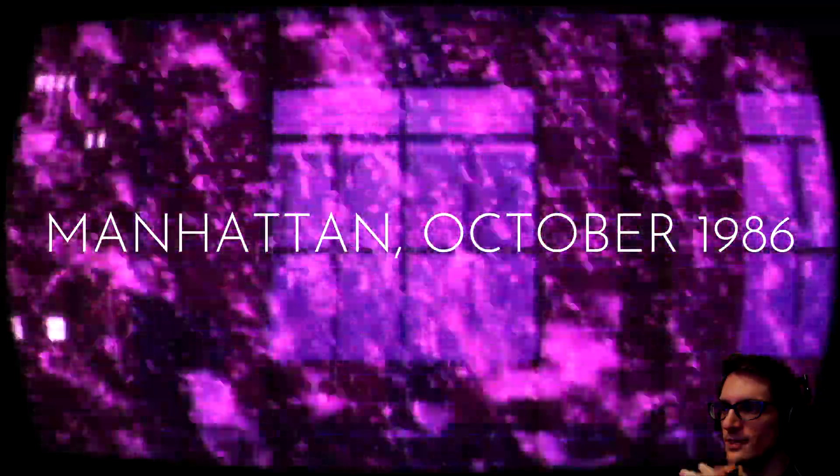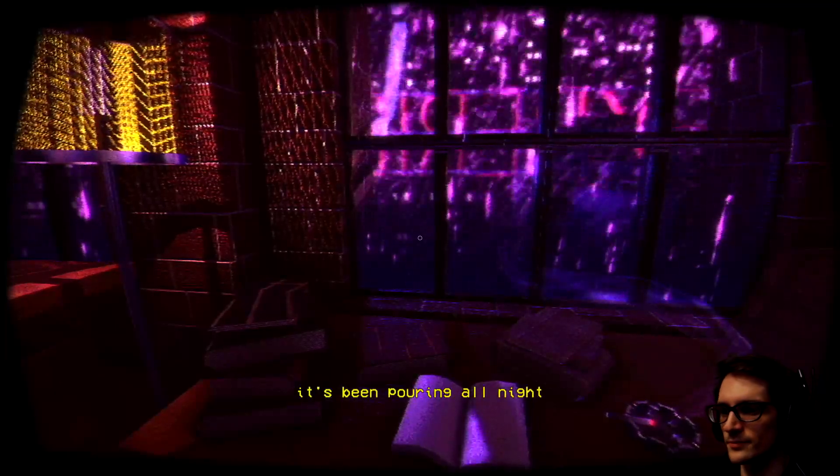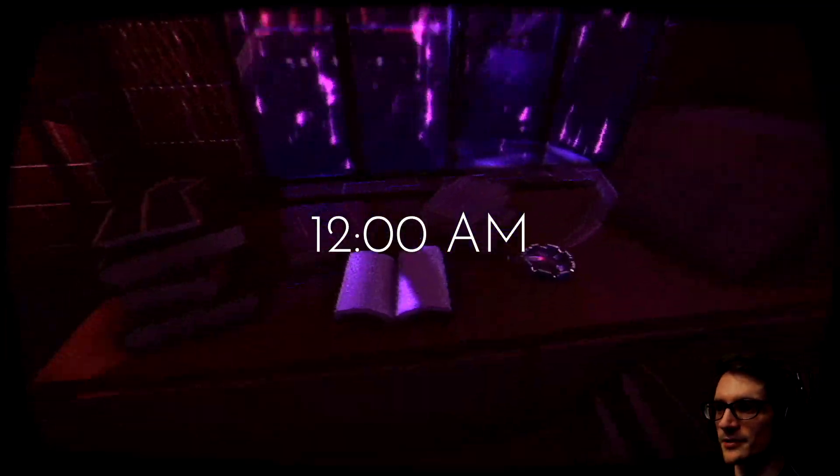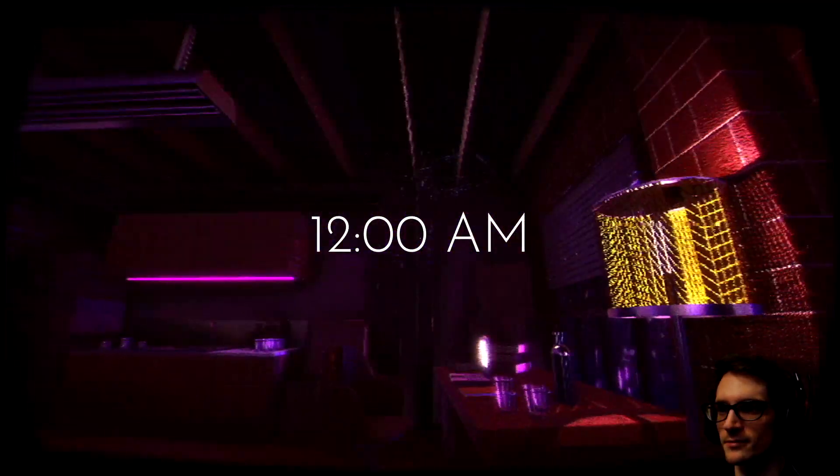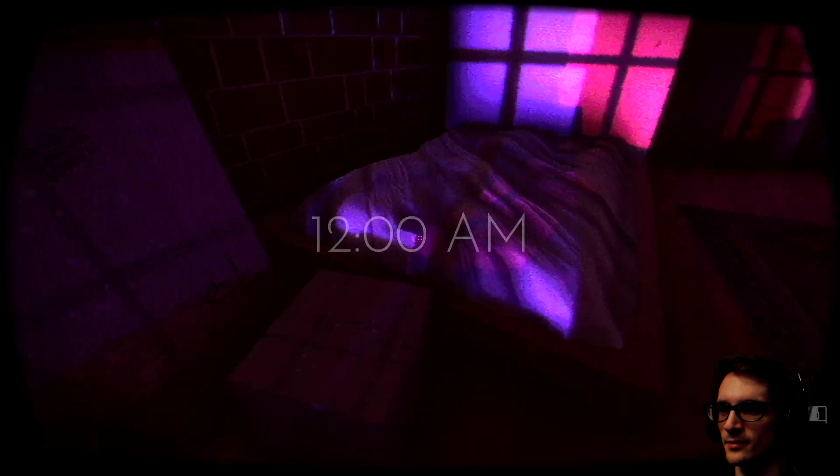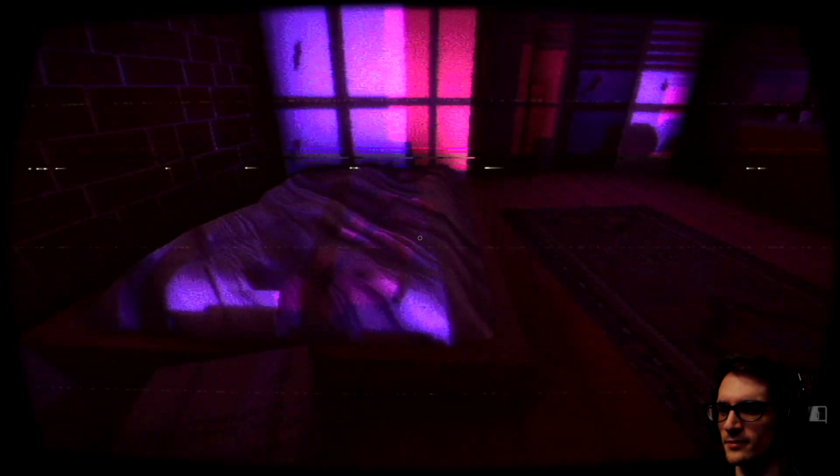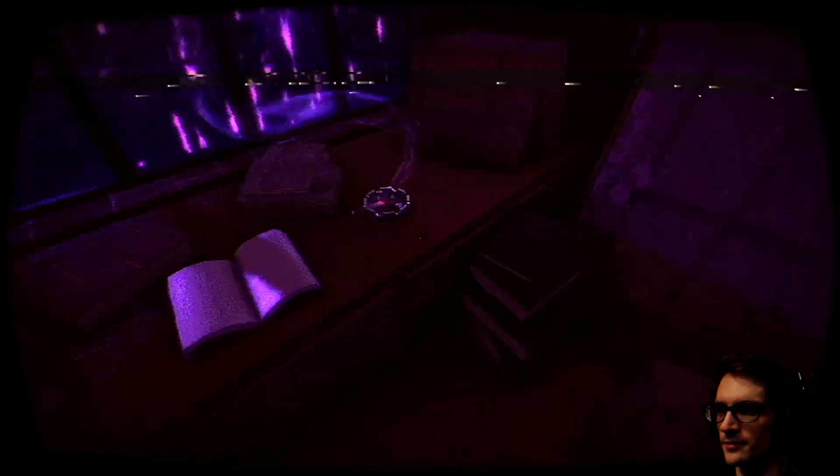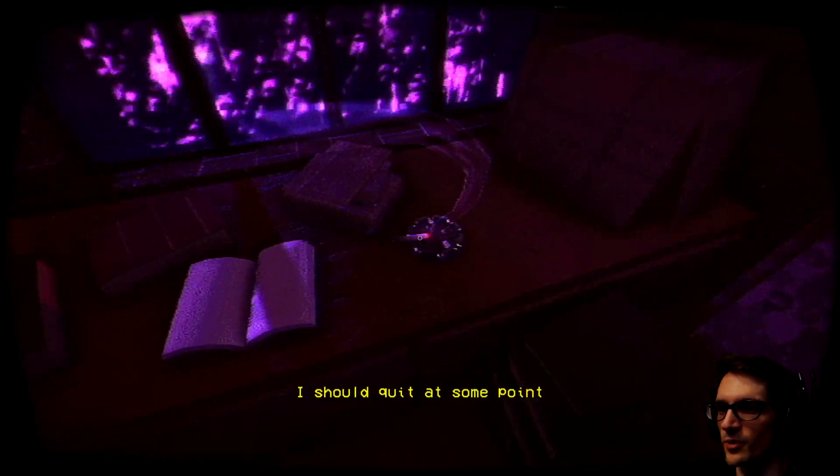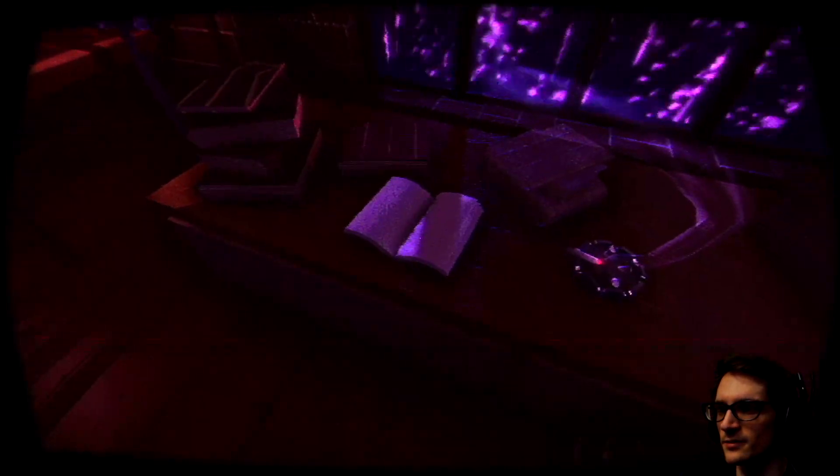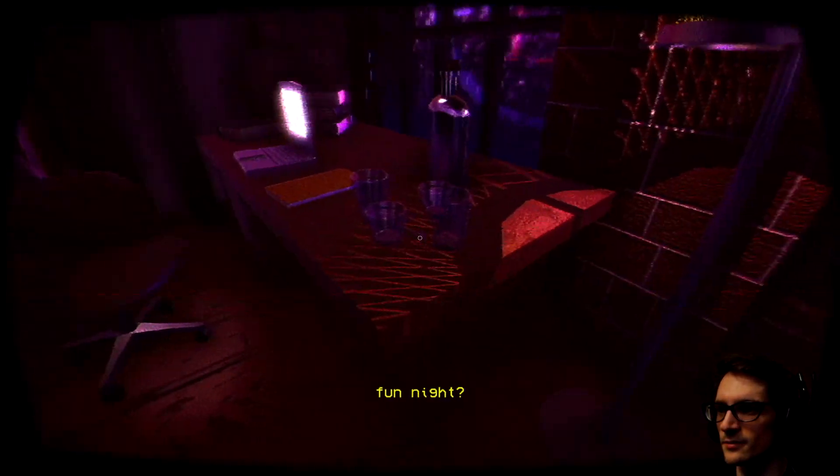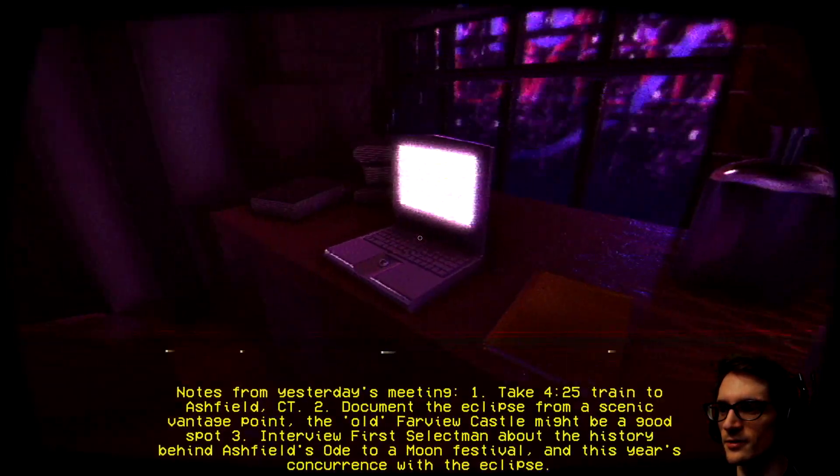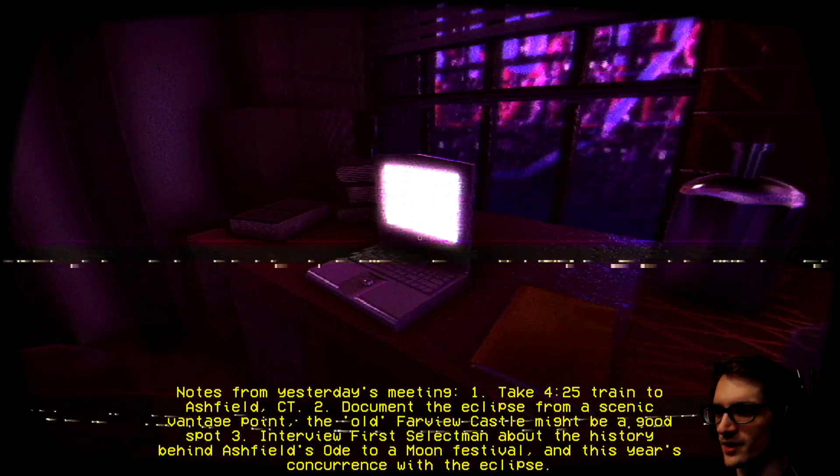1986. It's been pouring all night. 12am. Still midnight. I should quit at some point. Fun night.